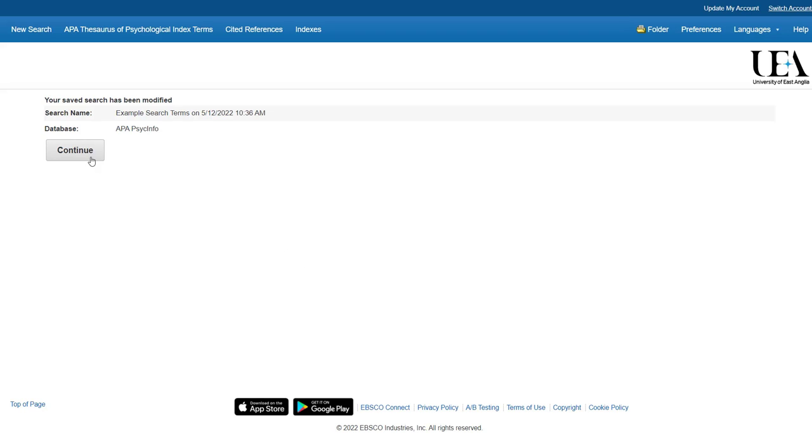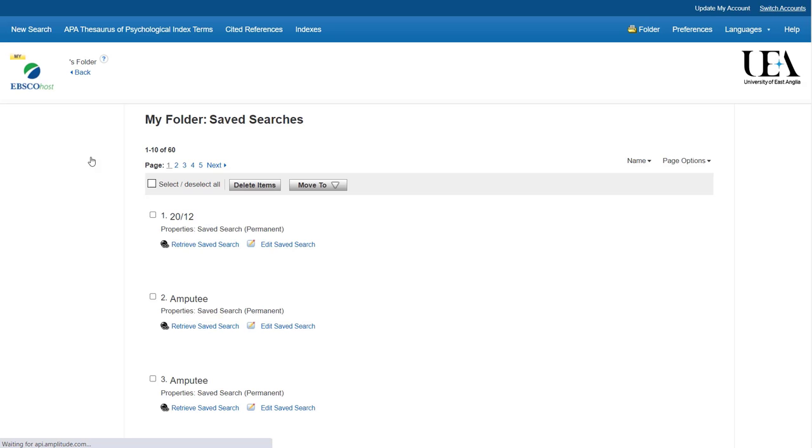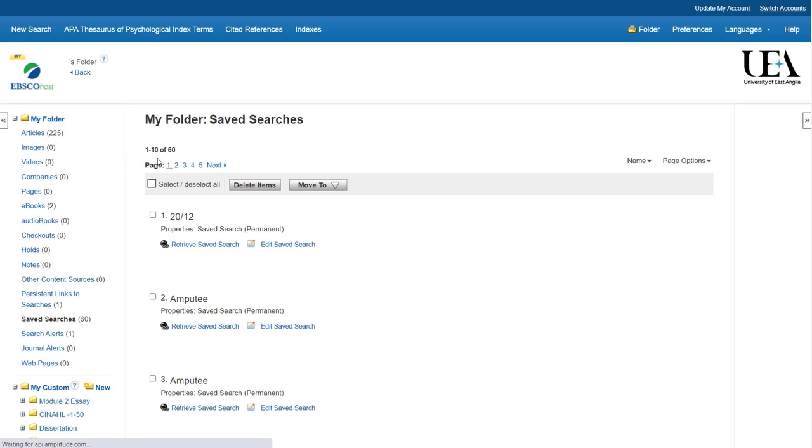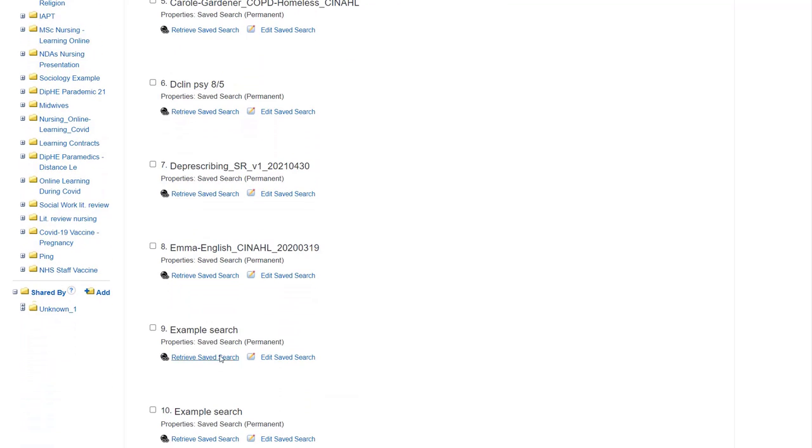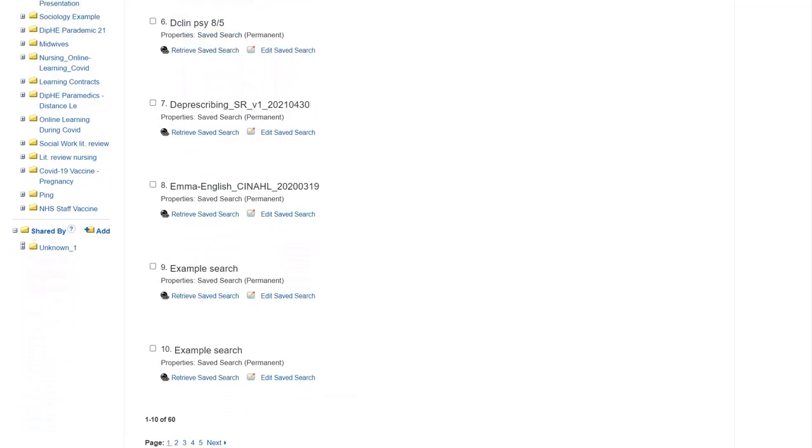The search is now saved into my folder, and I'll be able to come back to it whenever I want to. Within my folder, I'll find a Saved Searches subfolder, and that's where the search can be located.